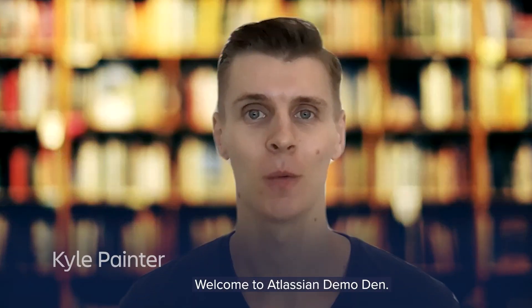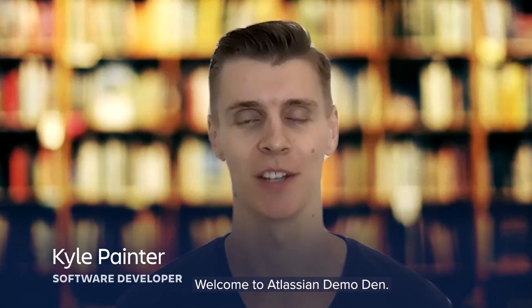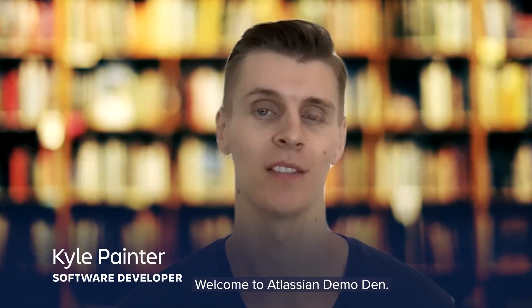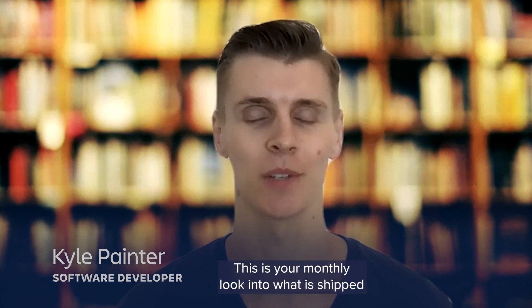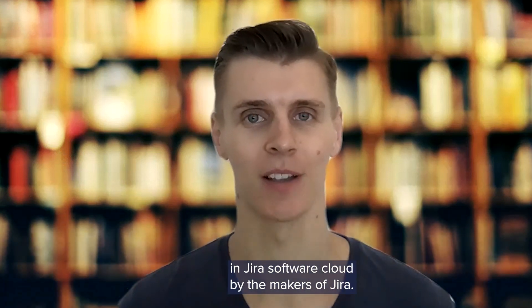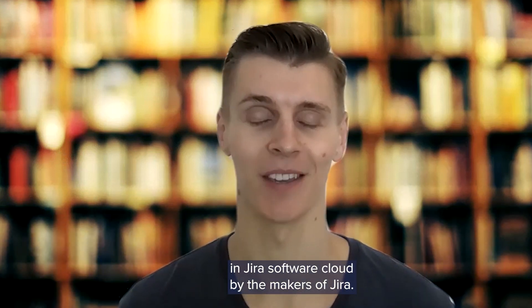Hey everyone, welcome to Atlassian Demo Den. This is your monthly look into what is shipped in Jira Software Cloud by the makers of Jira.